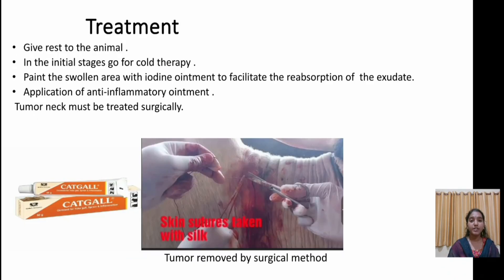Coming to the treatment of Yoke Gal: give rest to the animal. In the initial stages, go for cold therapy. Paint the swollen area with iodine ointment to facilitate reabsorption of the exudate. Apply anti-inflammatory ointment — in the market, anti-inflammatory ointment is available as 'Cat Gal'. If the Yoke Gal does not cure, the tumour neck must be treated surgically.